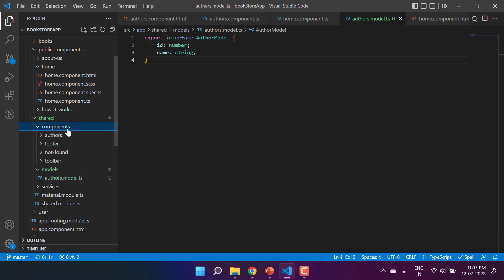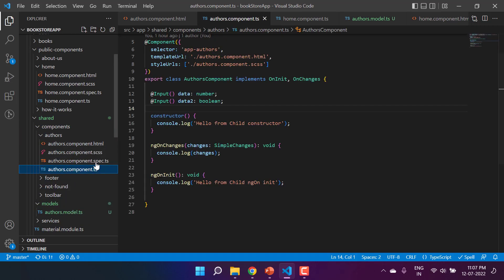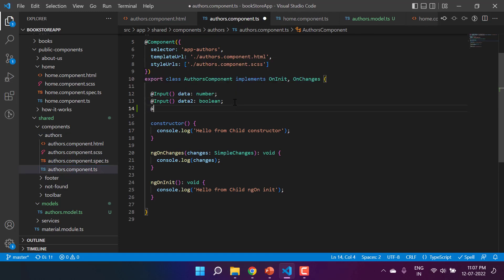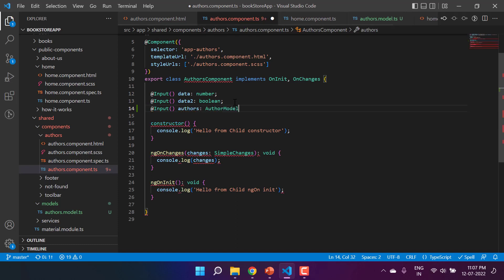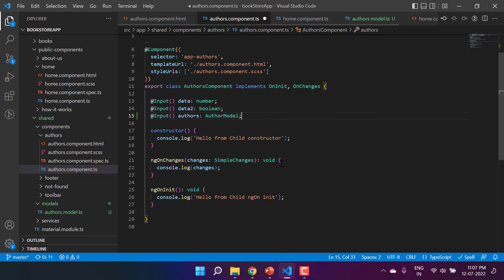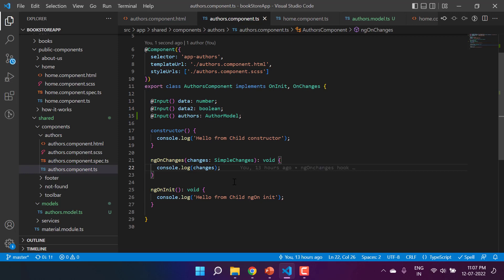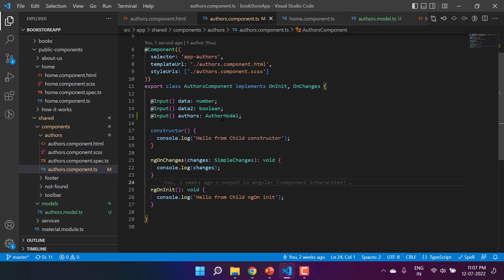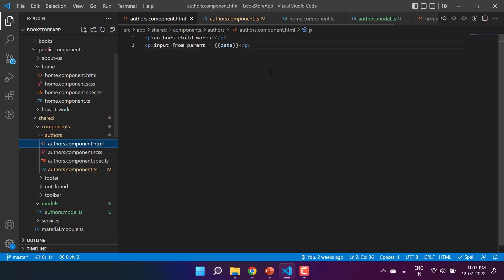Let's go back to the child component, which is the authors component, and here let's accept this data using the @Input decorator. I am writing 'Input' and naming the property 'authors', using the AuthorModel type. Let's add the proper import. Now we need to pass its data from parent to child, but before that let's display its data in the HTML.